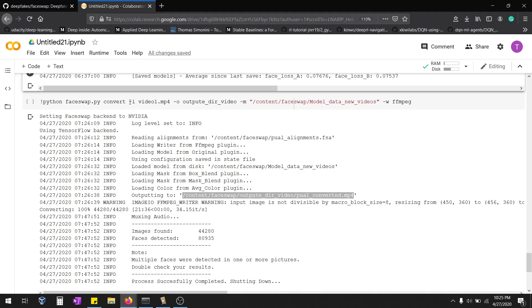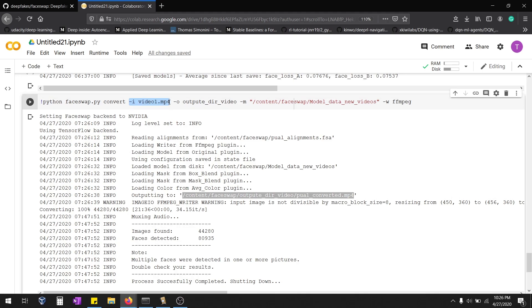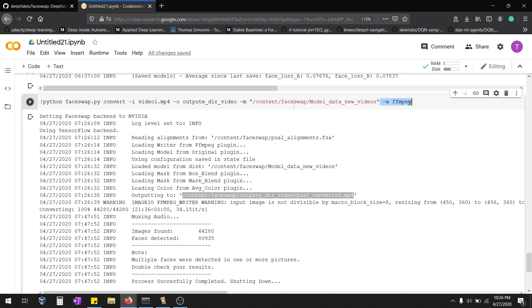For convert, give the input reference video in which the face should be swapped — video 1 with face A. Specify the output directory where the file should be stored, and point to the trained model. If you don't use the writer option, the output will be a huge number of images, one per frame. To get a single video, use the writer option with the Python video encoding codec. Once done, check the output location for your video.